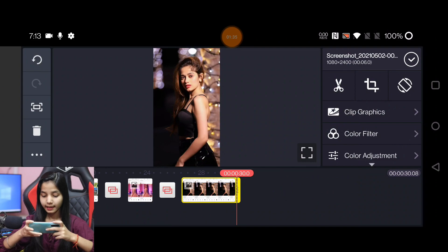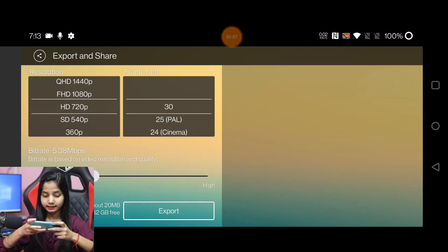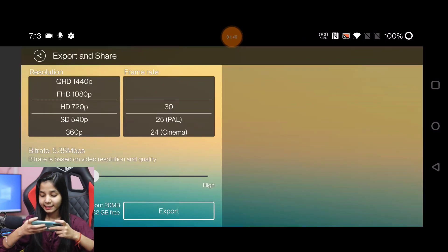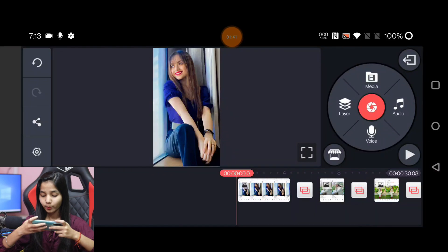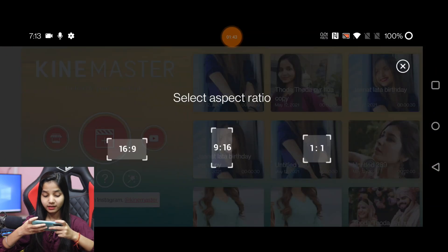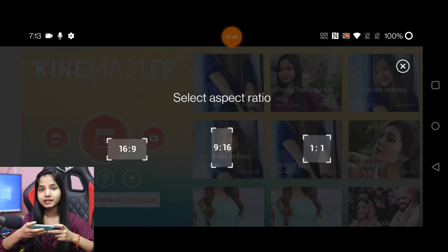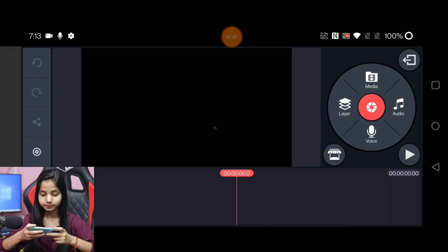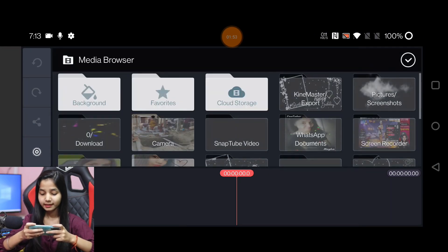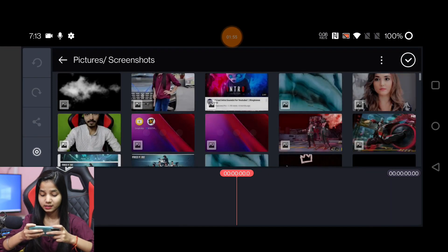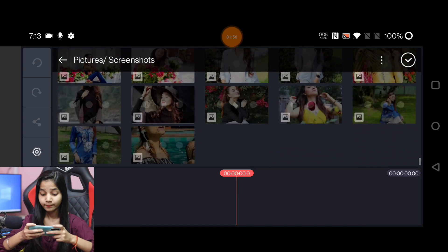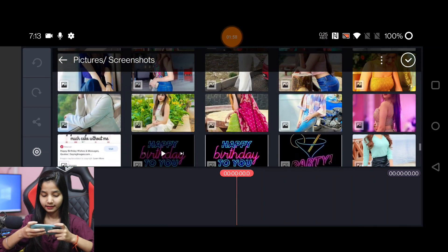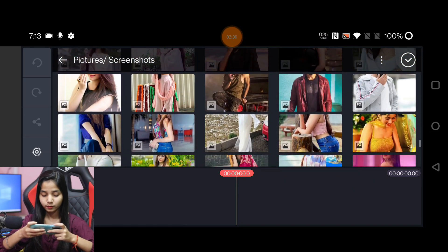Then we will export this video. After exporting, go back and click on the plus icon, and then we will select the 16 by 9 ratio of the video. We will click on the same pictures and add them in the same sequence as we added in the previous video.